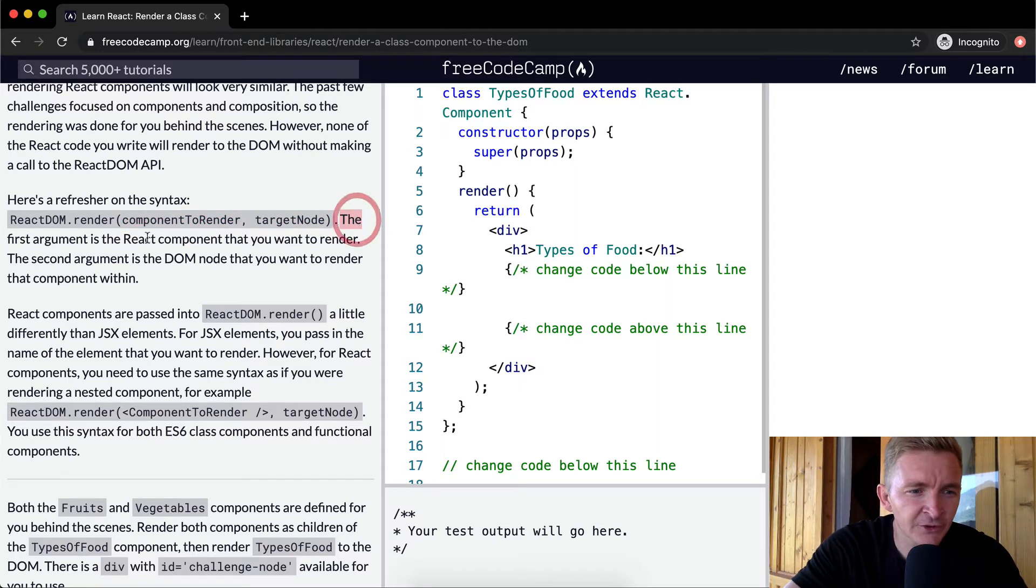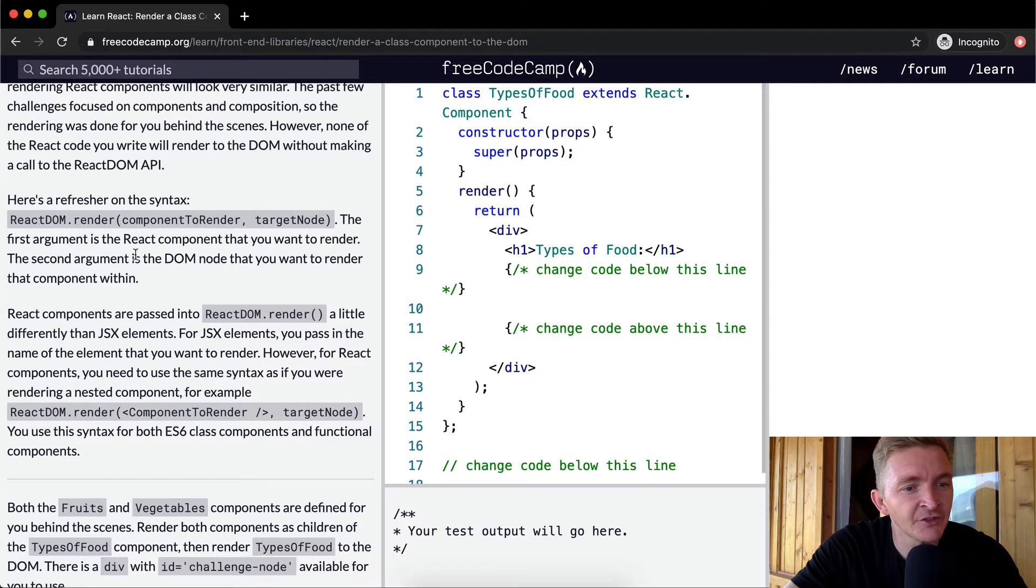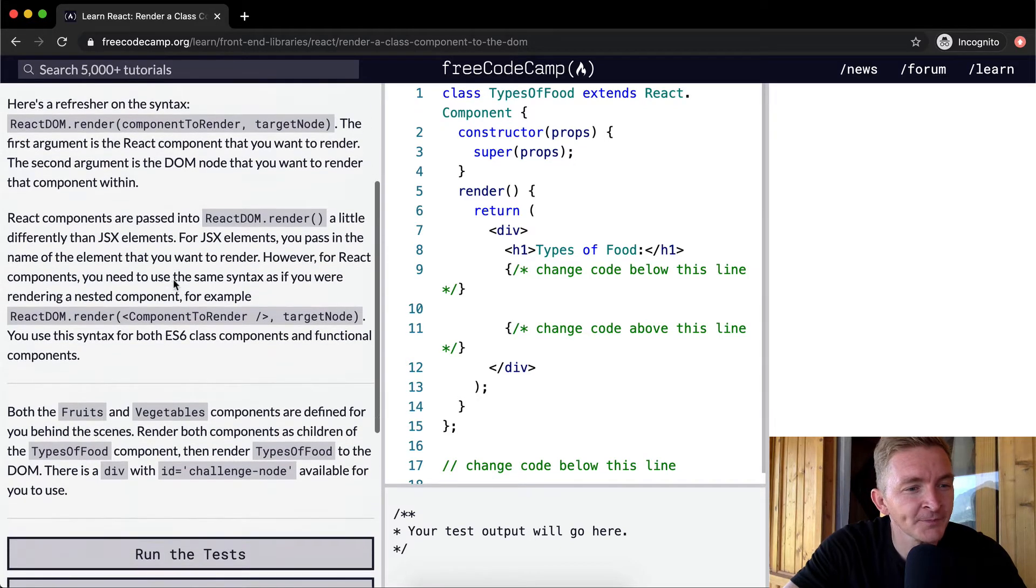The first argument is the React component that you want to render, and the second argument is the DOM node that you want to render that component within.